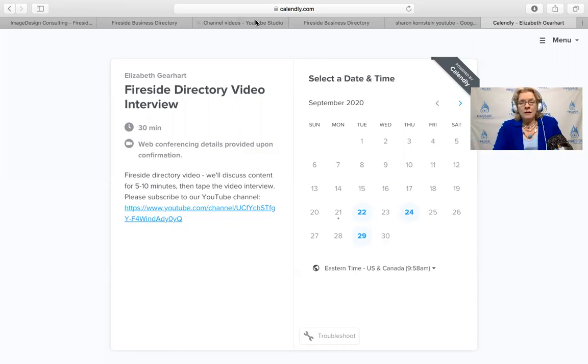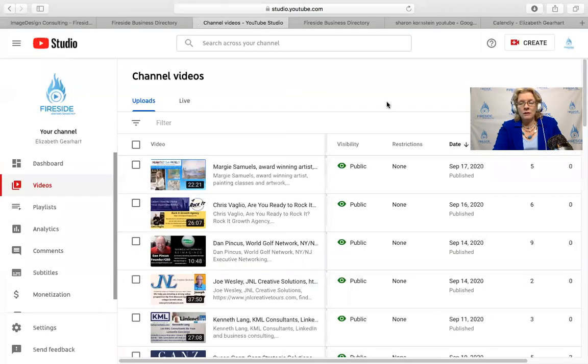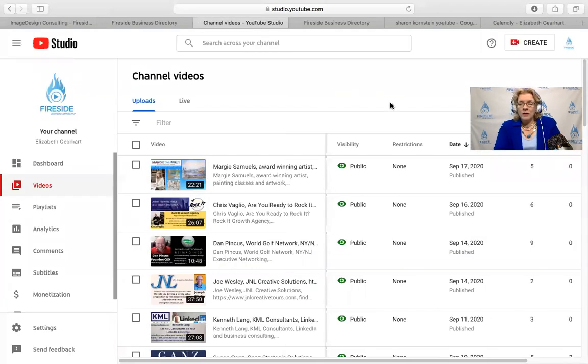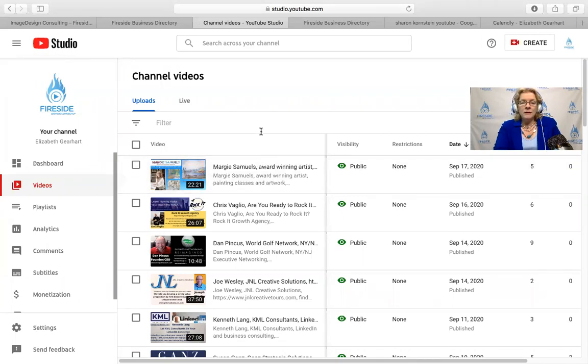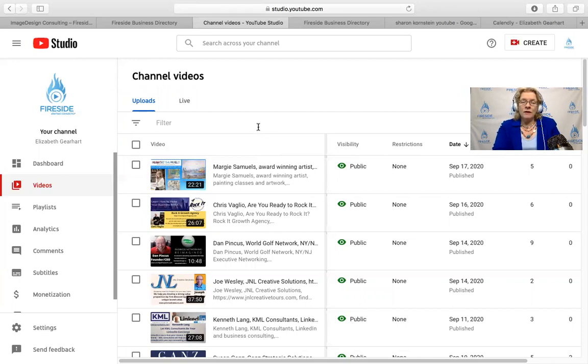Once the video is done, then I put it on my YouTube channel. You can see I have a number of people here. When I put it on my YouTube channel, I do a couple of things. I do a custom thumbnail for you, so you can see that these videos all have custom thumbnails.